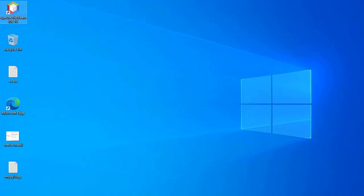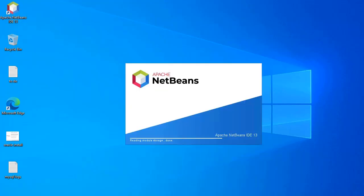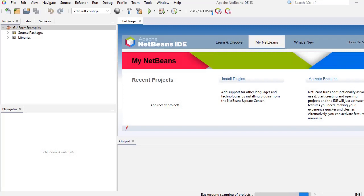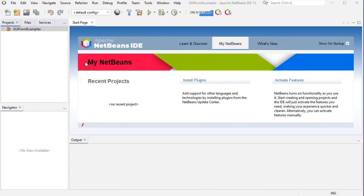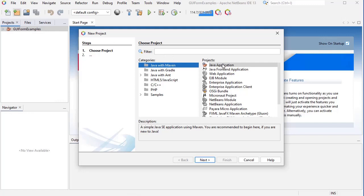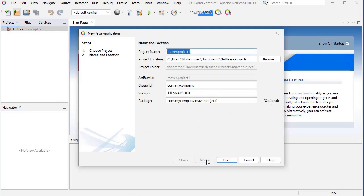First, let's open the NetBeans IDE. I have here NetBeans IDE version 13, which is the latest version at the time of this recording. First, I'm going to create a new project of type Java application. I'm going to call it demo.